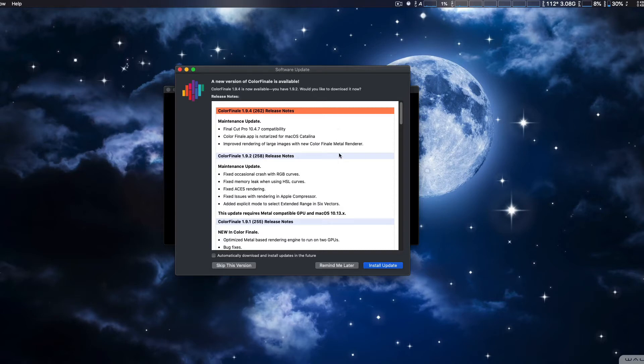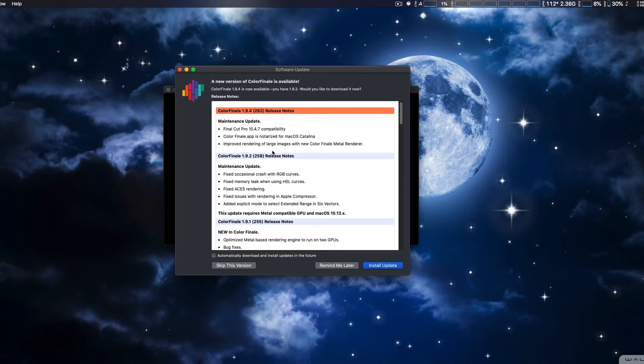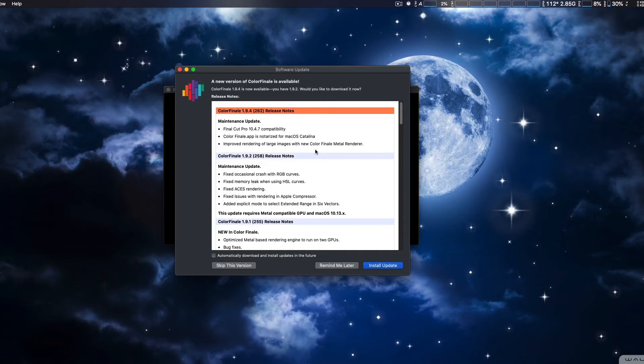And right here also notable is improved rendering of large images with the new Color Finale Metal Renderer. So of course they implemented a new metal render engine with Final Cut Pro 10 and Catalina.